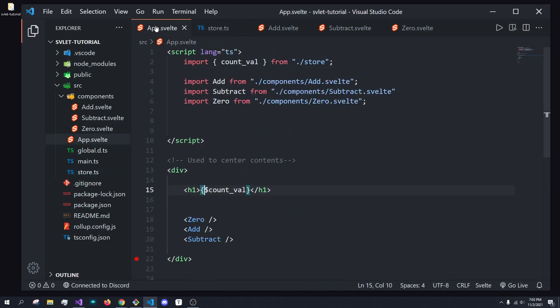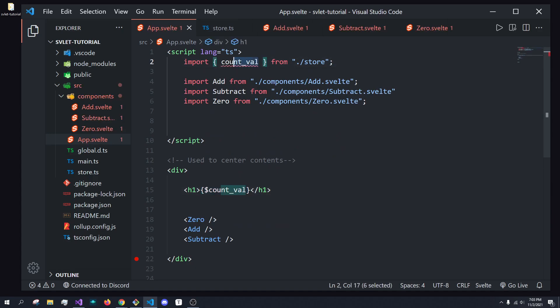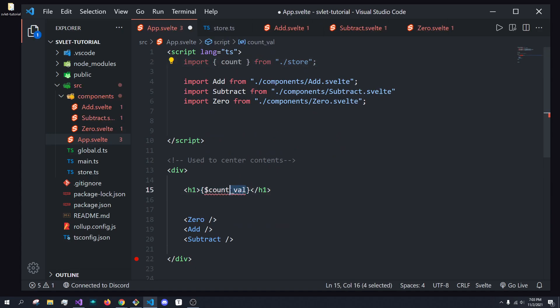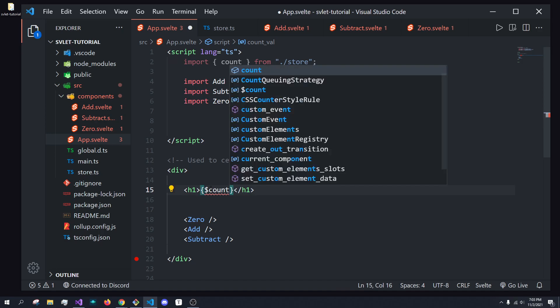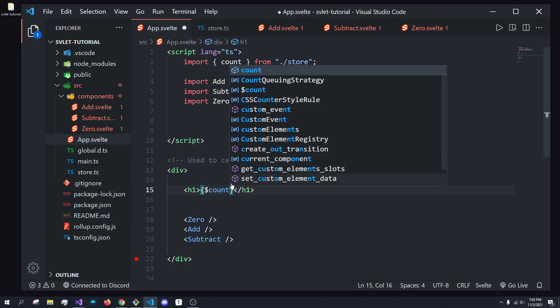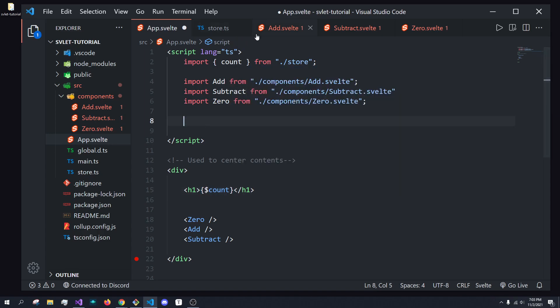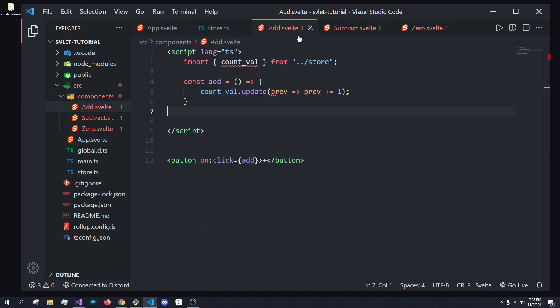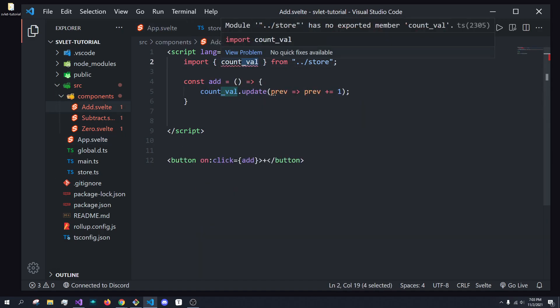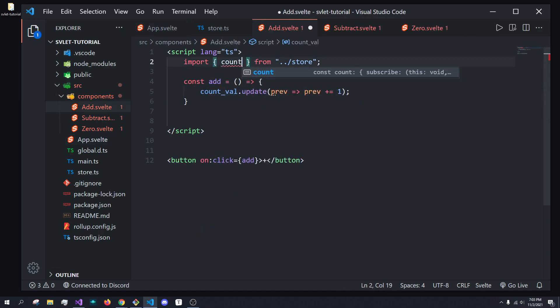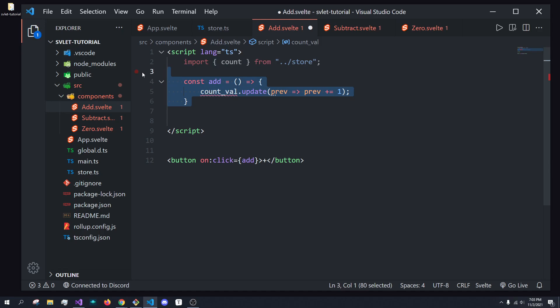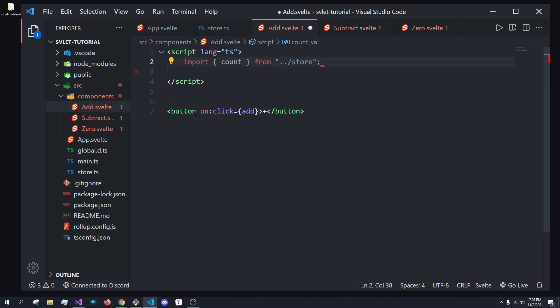And inside of our app, we're going to have to change this to count. And over here, we can just call counts just like before. You can see by using this, we actually have access to it like before. And then that is it for our app.svelte. Inside of add.svelte, again, we're going to get rid of count val.